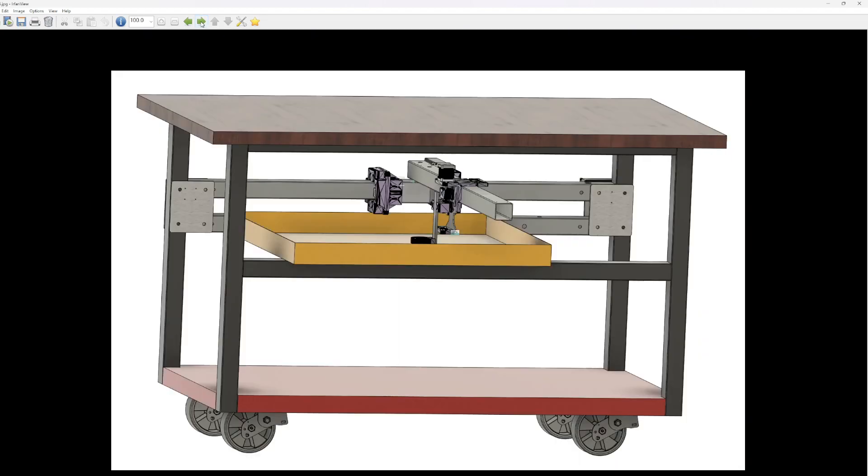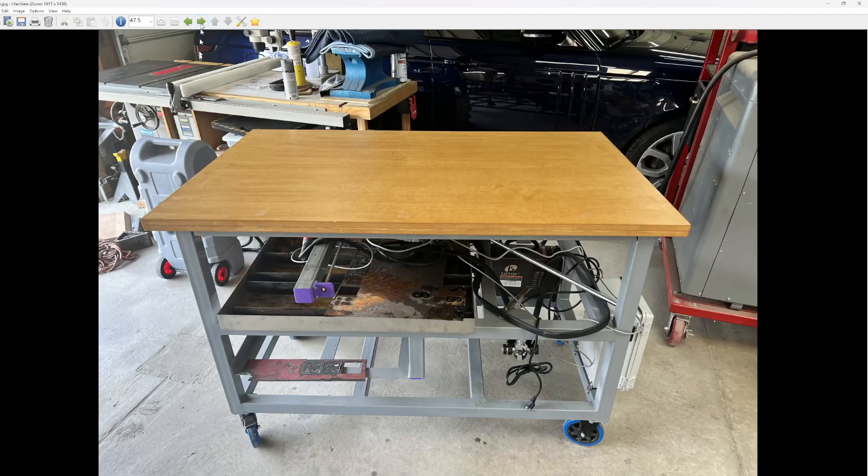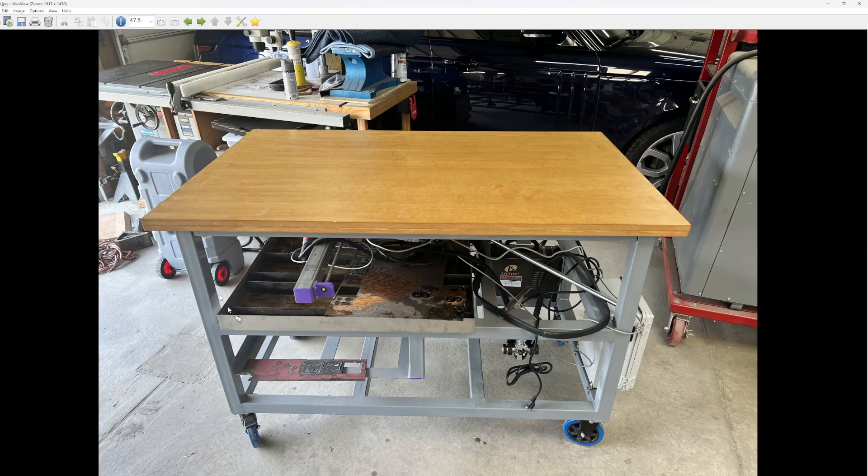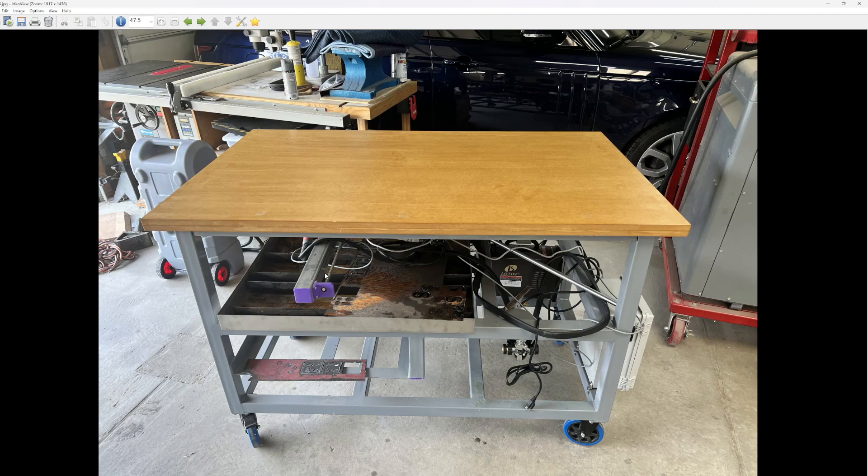So again, here was my concept that I drew up in CAD when I first conceived of the project. And here's the finished product. So super happy with it. And again, can't say enough about the JD's Garage project that I took inspiration from. I thought they did an excellent job and I'm very happy with the overall system.